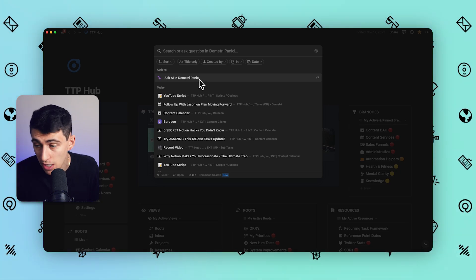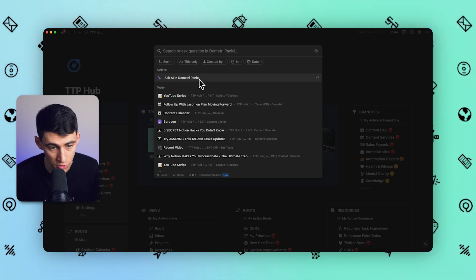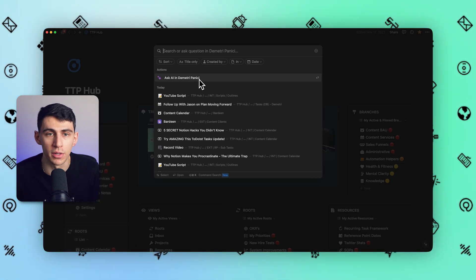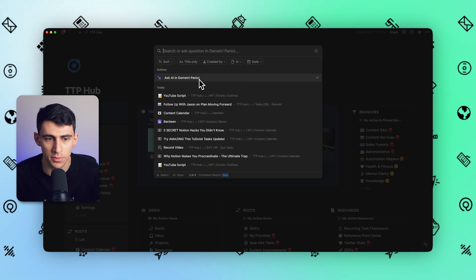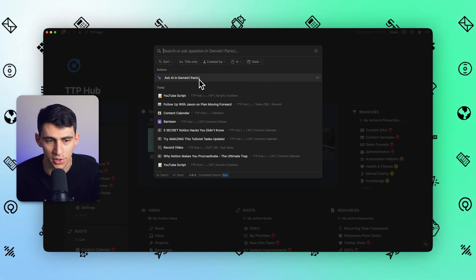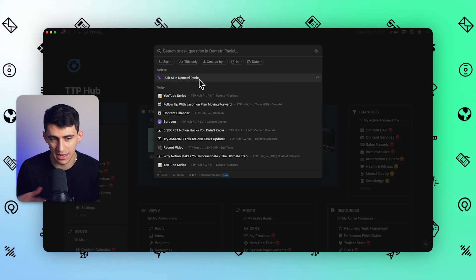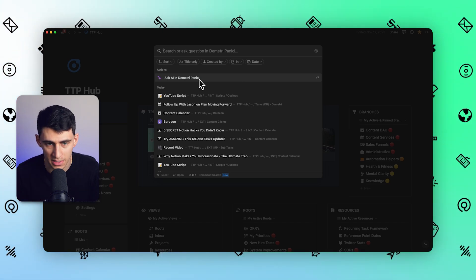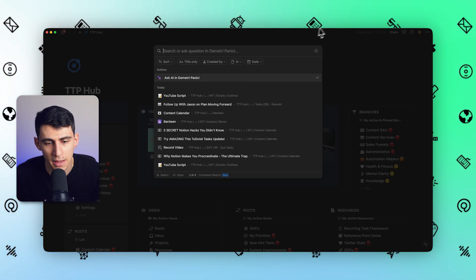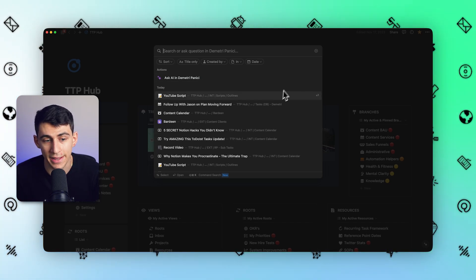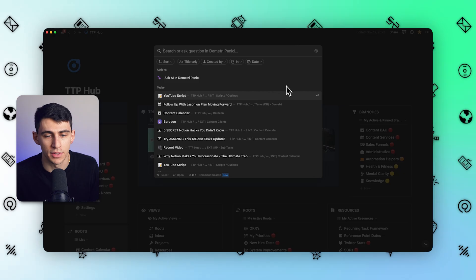Now, is this ChatGPT inside of Notion? I mean, sort of, yeah. It's pretty much just like taking all the different data inside of your Notion workspace and making it so that you can ask questions of it.